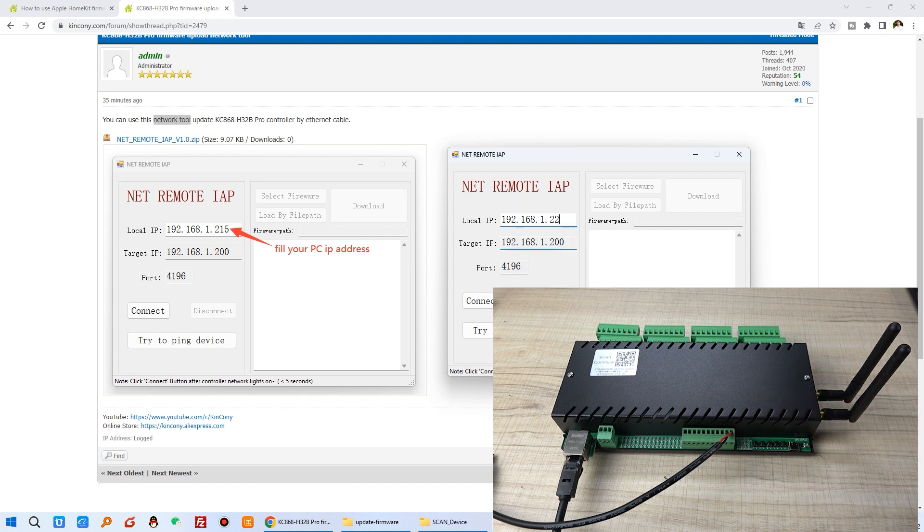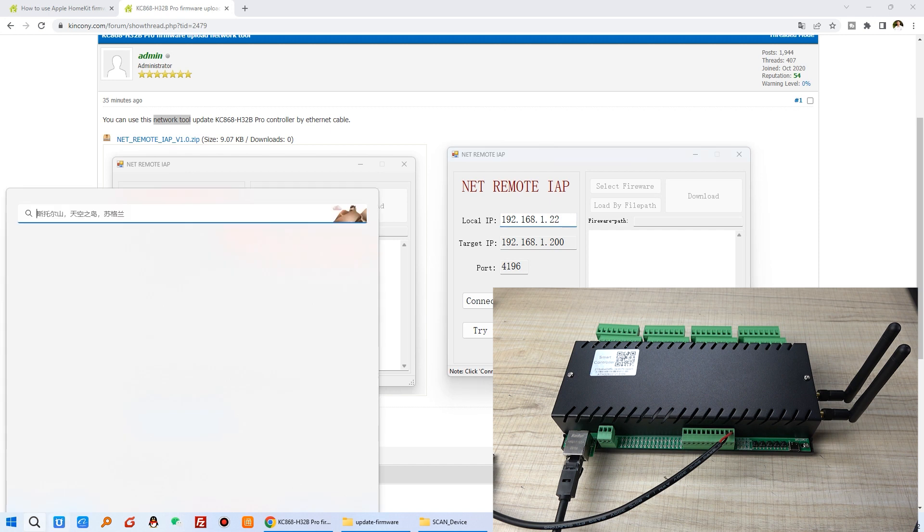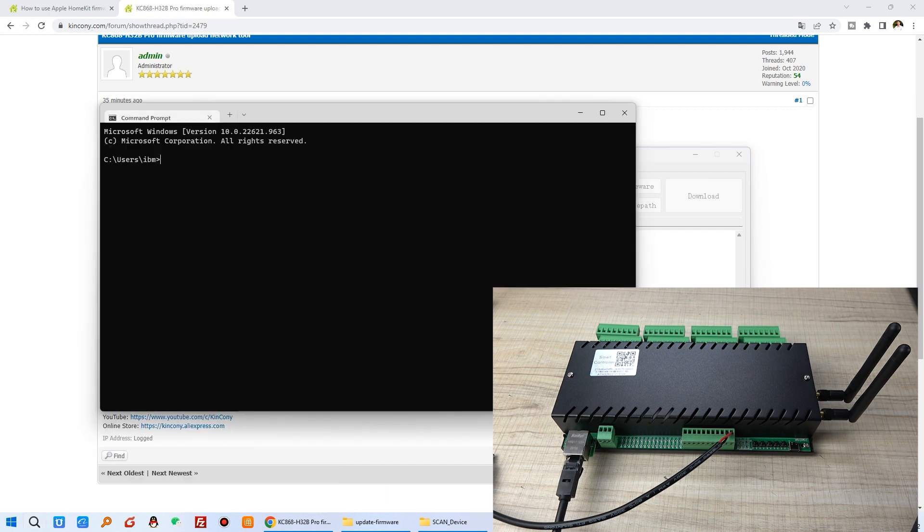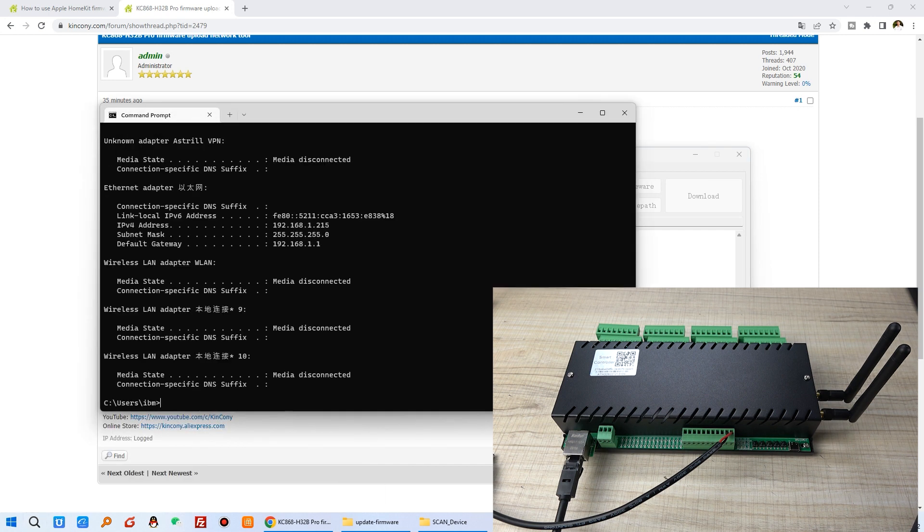So first you just replace this IP address. So I think you can see your computer. And this is my computer IP address. So I just fill in this blank.